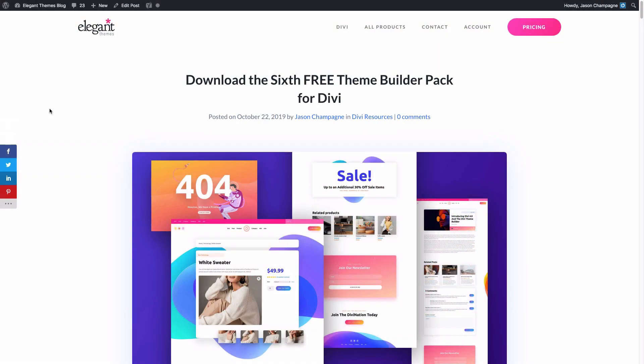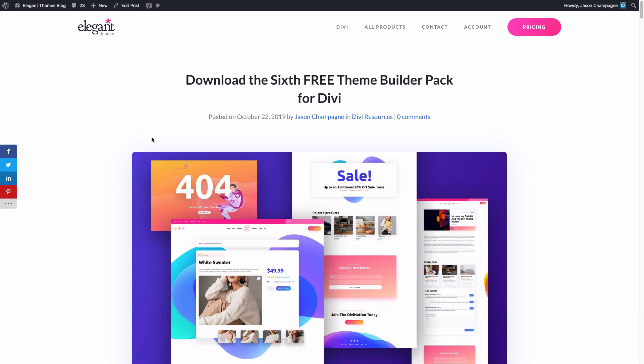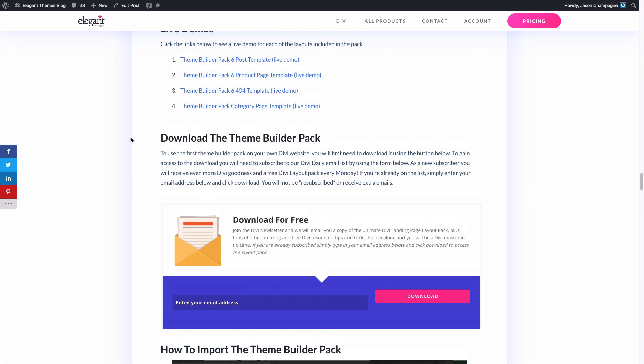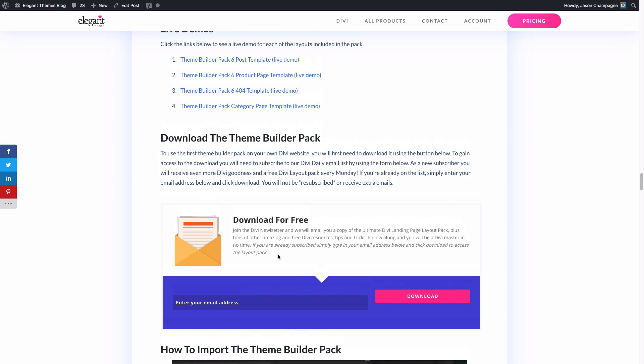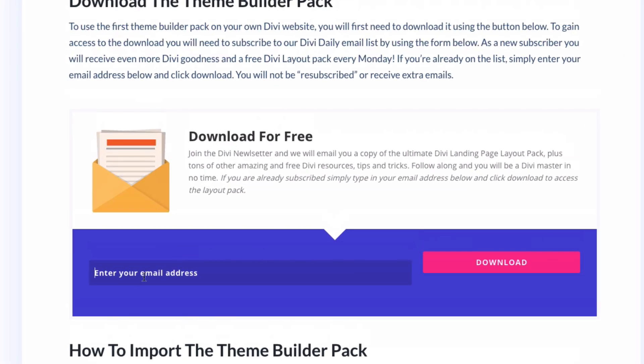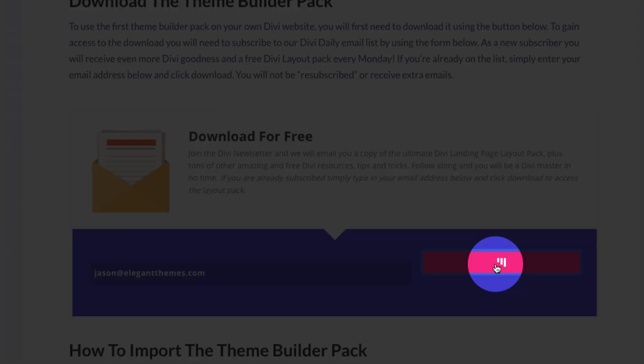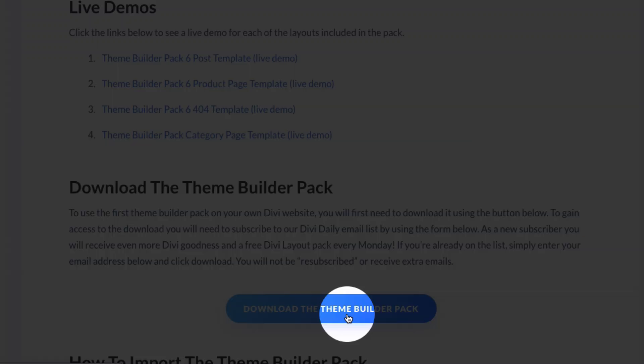Now to get the sixth free Theme Builder Pack up and running on your own Divi website, you'll first want to go to our blog post that features the Theme Builder Pack and then scroll down and find the download Theme Builder Pack section where you'll find the email opt-in where you can enter your email address. Then click the download button. There you will see the download the Theme Builder Pack button appear. Go ahead and click it.